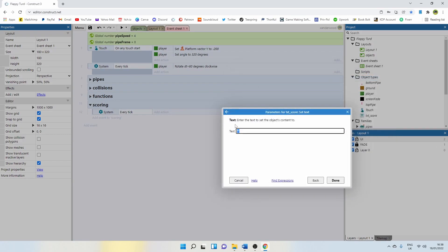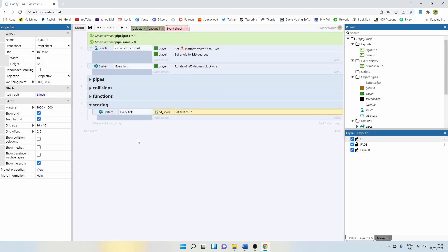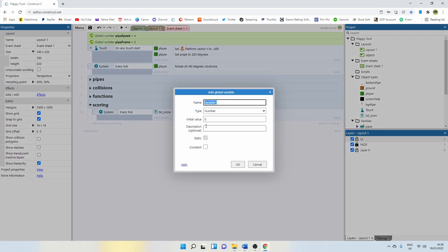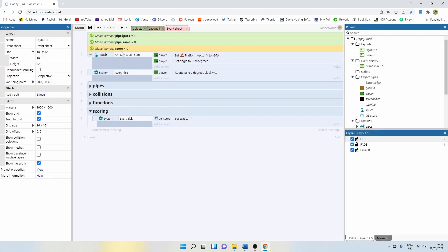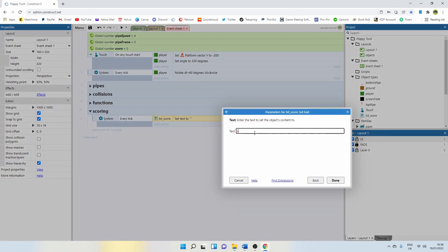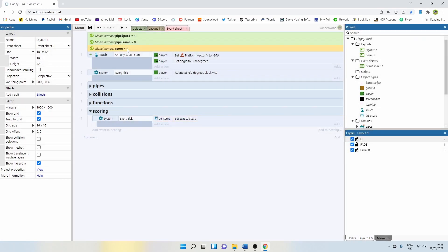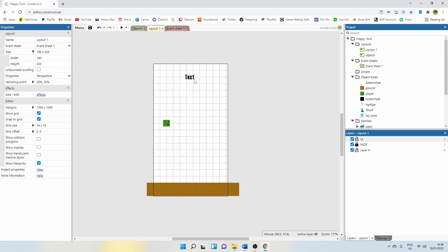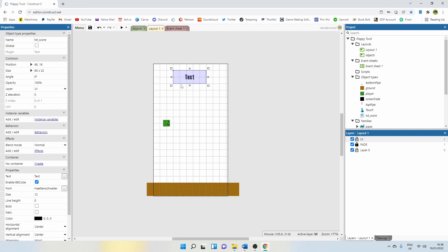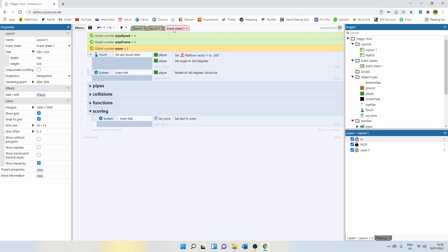I'm going to add an action to say text score, set the text. We're going to right click down here and add a global variable that's going to control the score. I'm going to call that one score, and it's going to be a number. This is now going to control how many pipes we pass through. I'm going to set this text every tick to display exactly what this global variable says. So every time we add to that global variable, we'll automatically display it. You can set the initial text to zero if you want — it's always going to display exactly what that global variable is.